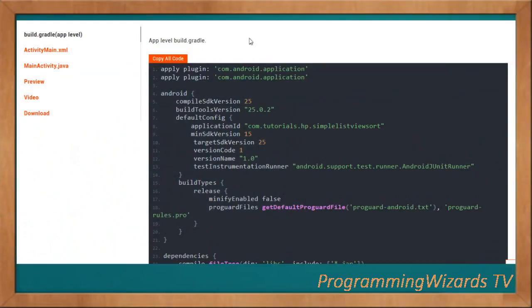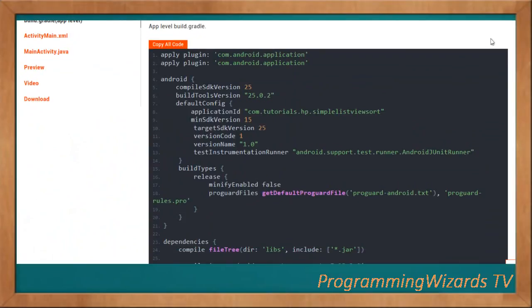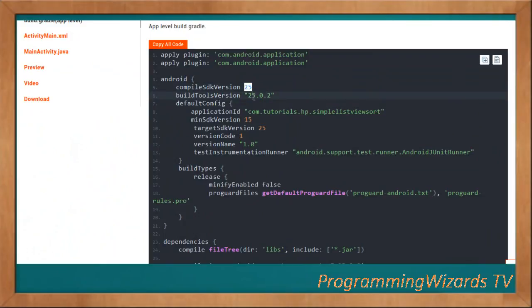Most of the stuff is self-explanatory. You can see here this is the build.gradle at the app level, where we specify properties such as compile SDK version 25 and build tools version 25.0.2. Please make sure you're using the latest version.